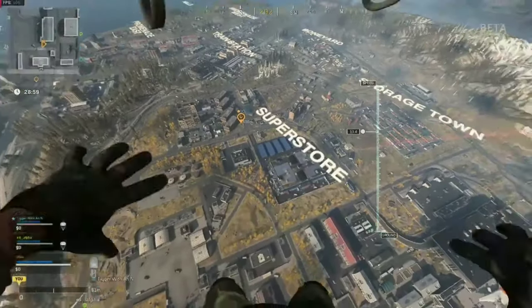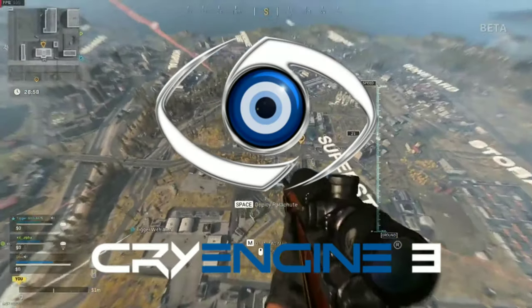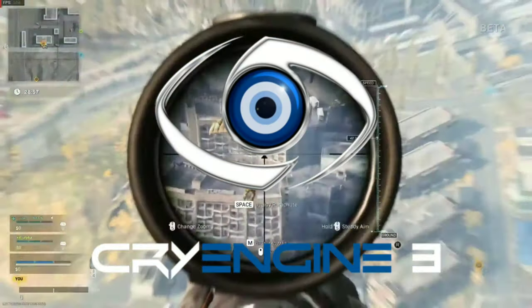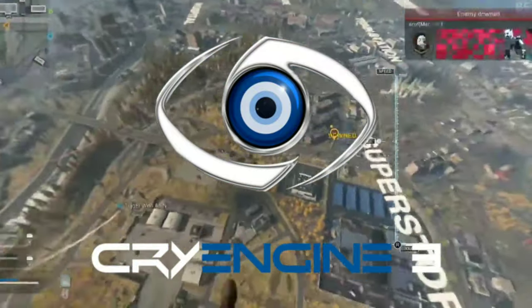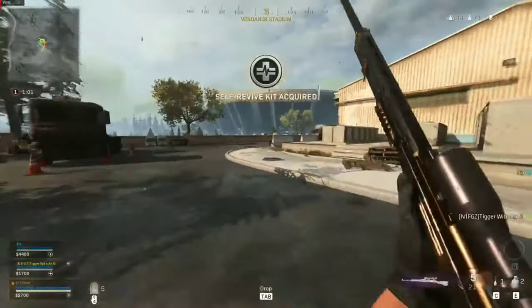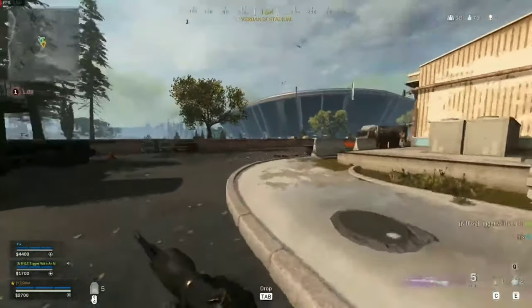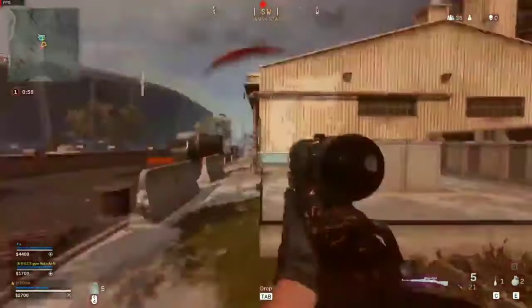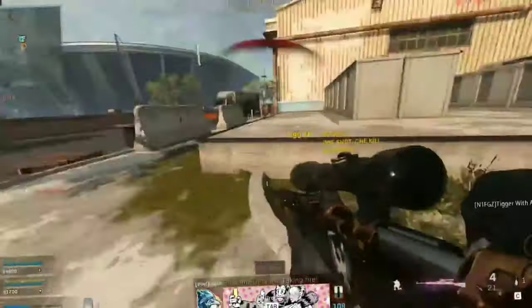Crysis 3 is developed by Crytek, and CryEngine 3 is used for making this game, so there are lots of tweaking we can do to boost the game performance.